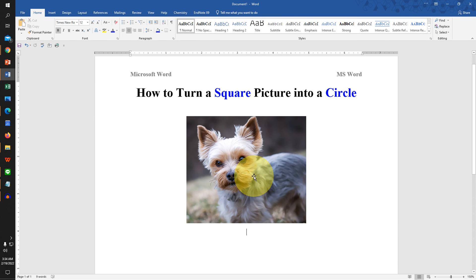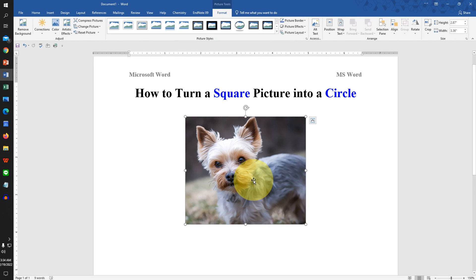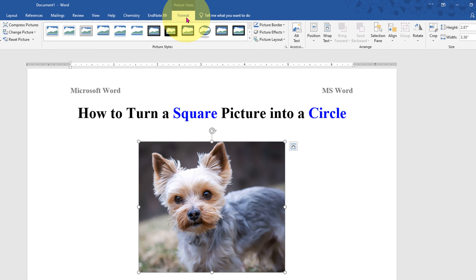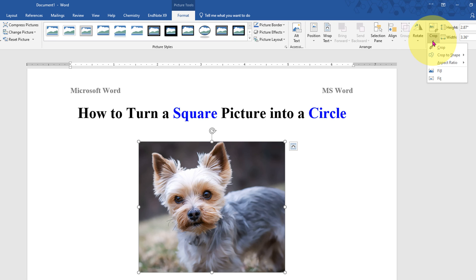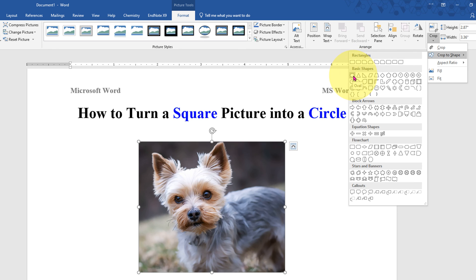Now to make it circular, click on the image and under the Format tab you will see the option Crop. Click on the dropdown and click on Crop to Shape. You will see many shapes here. Under the Basic Shapes, select the first option, Oval.